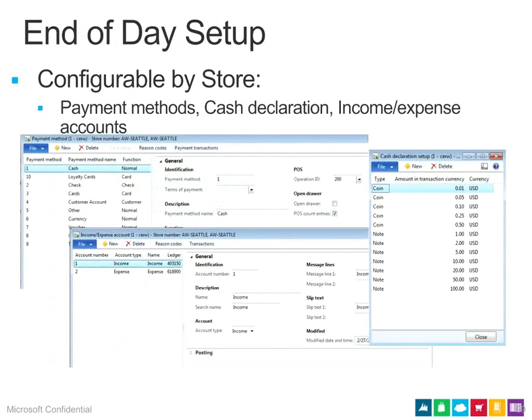End-of-day setup is highly configurable. A lot of it is configured through each individual payment method, since the way you treat cash differs from checks, which differs from credit or debit. Certain aspects are set up at the store level, and there are some configuration options within the functionality profile as well.